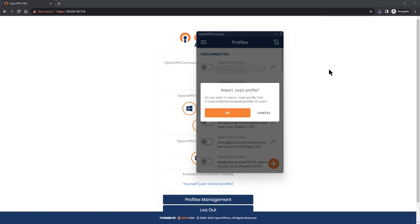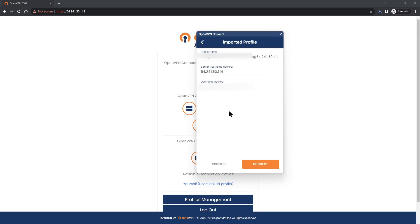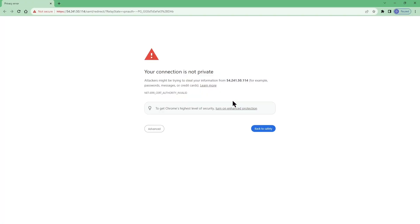So what I'm going to do is import the profile here, click OK and the profile is imported and here we go. If you want to connect, click on connect.